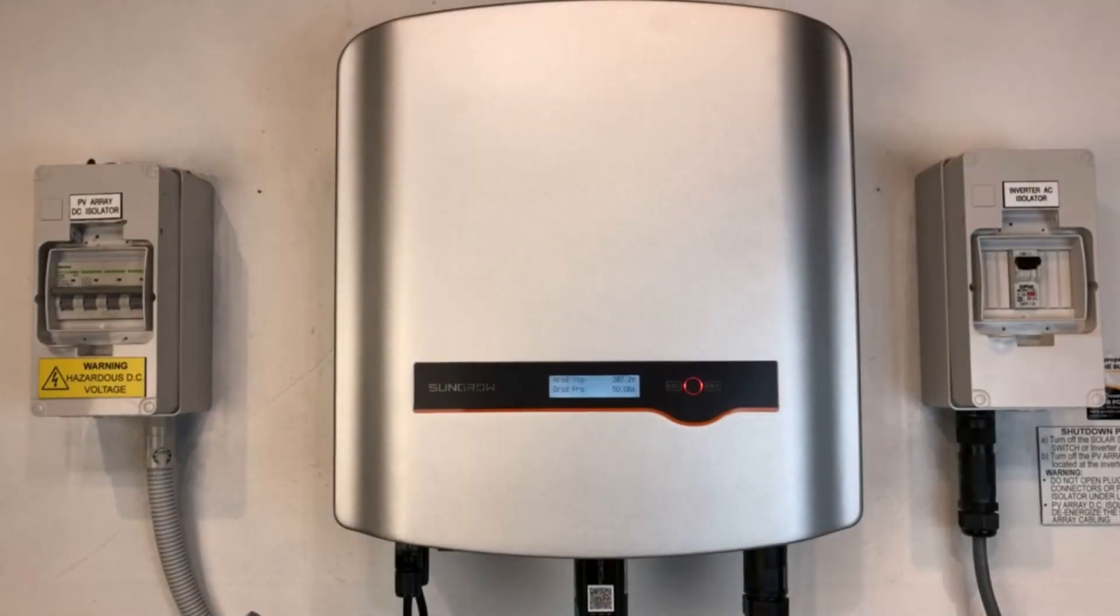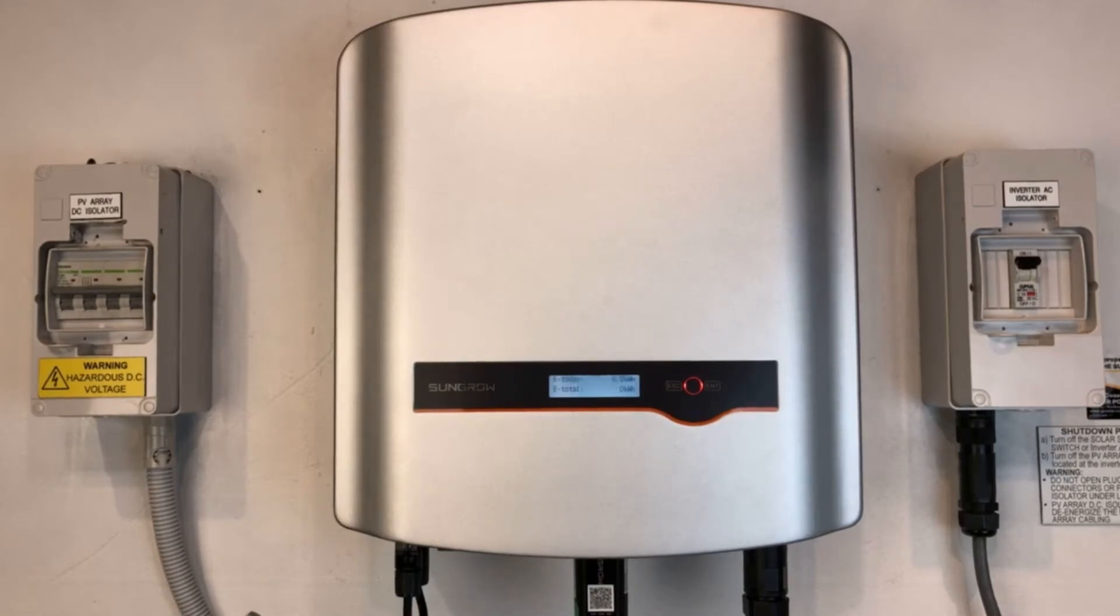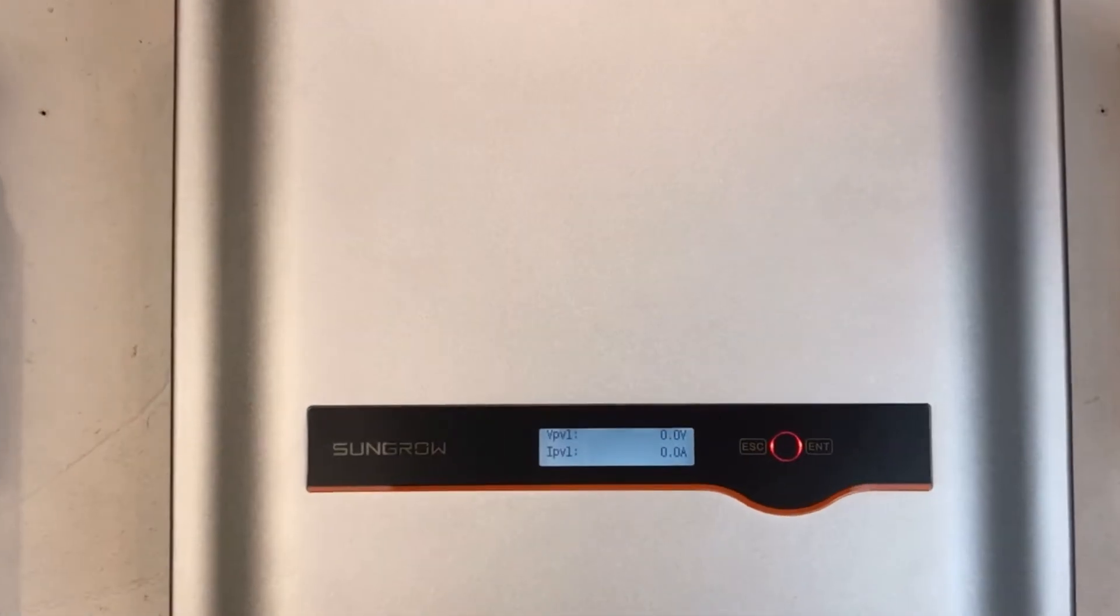Hi, Simon here from Goldco Solar Power Solutions. Today we have a SunGrow solar inverter - you can hear it's beeping and the red light is on.